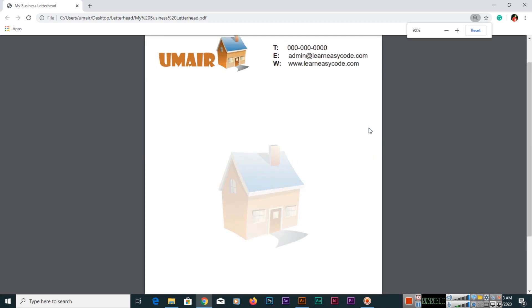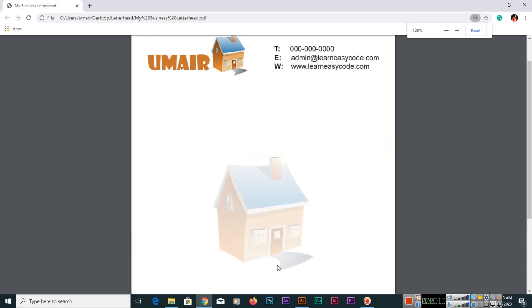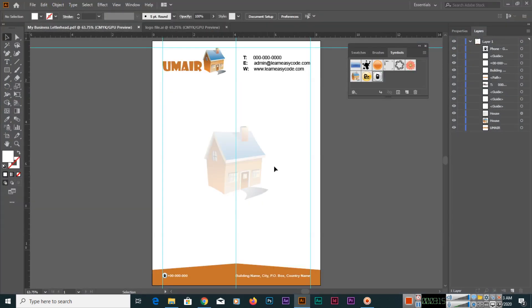So I hope you have learned a lot in this playlist, in this series where I have explained from the scratch to the advanced level how you can design a professional letterhead for your business. Thank you very much for watching all these videos of this playlist.